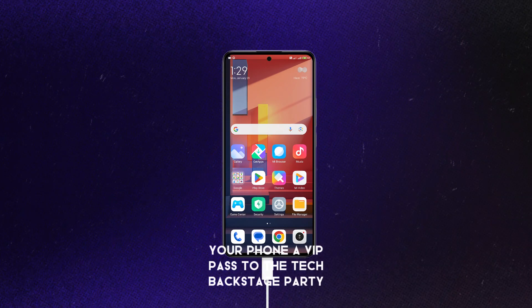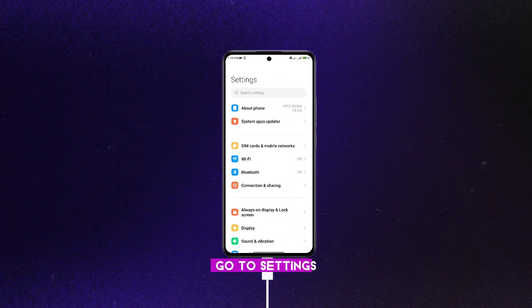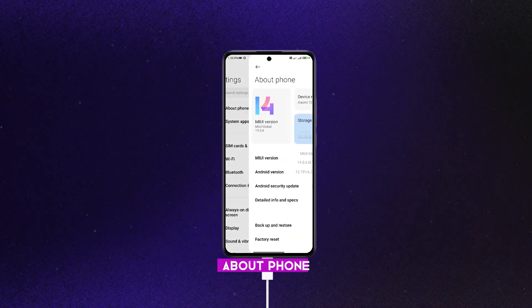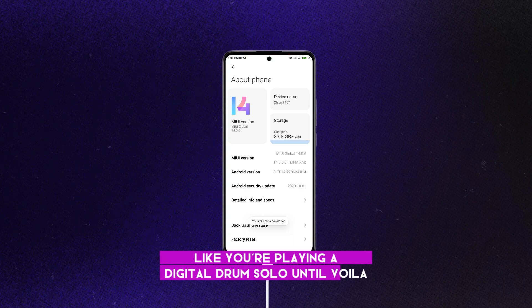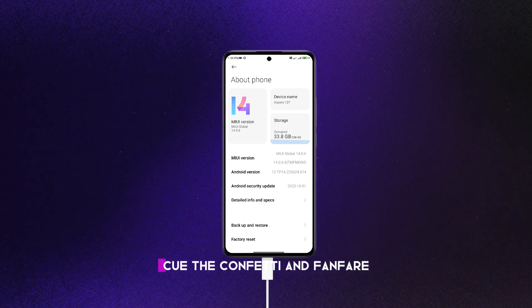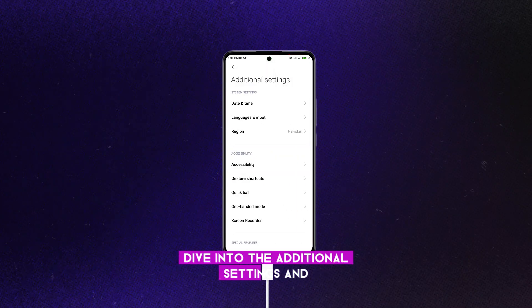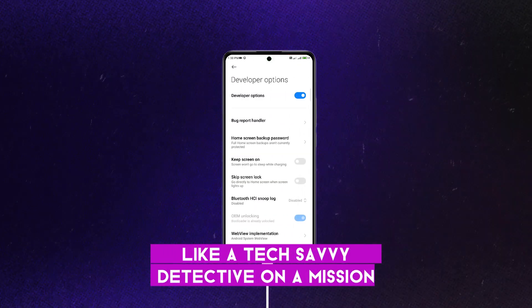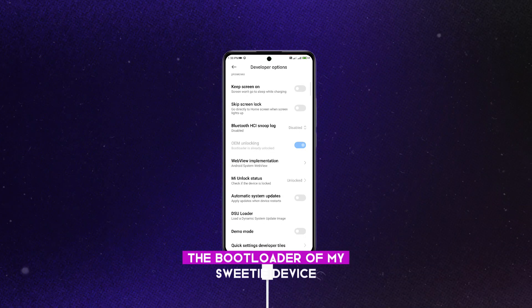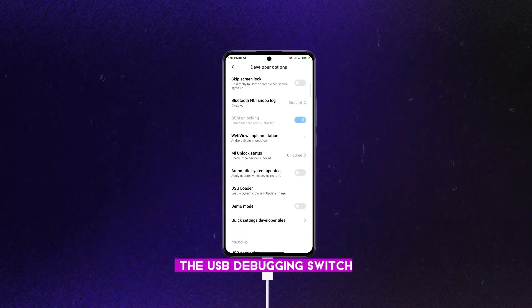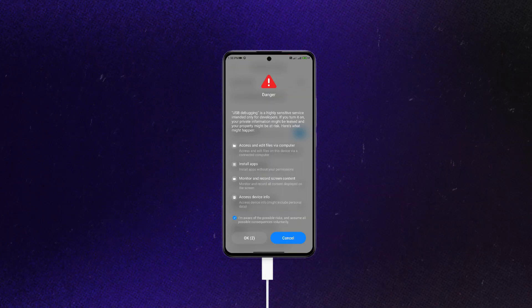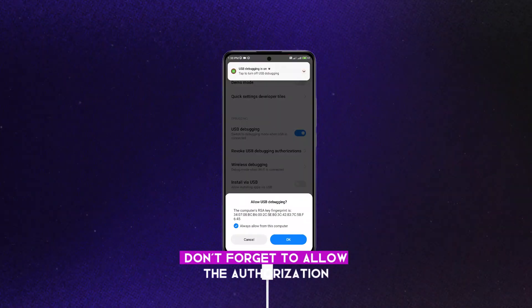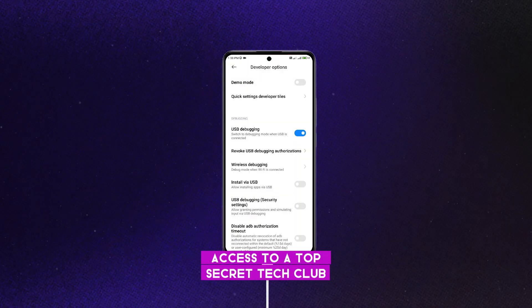Alright, time to give your phone a VIP pass to the tech backstage party. Go to settings, about phone. Tap that MIUI version like you're playing a digital drum solo until voila, you're now a developer. Dive into the additional settings and then developer options like a tech-savvy detective on a mission. As you can see, I have already unlocked the bootloader of my device. And there it is, the USB debugging switch, the golden ticket to tech shenanigans. Enable it. Don't forget to allow the authorization like you're granting your phone access to a top-secret tech club.